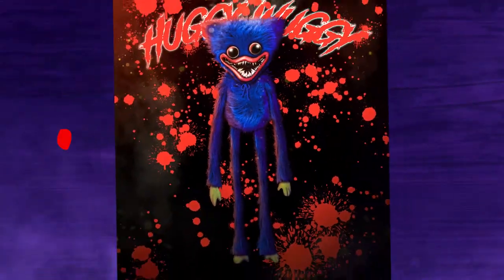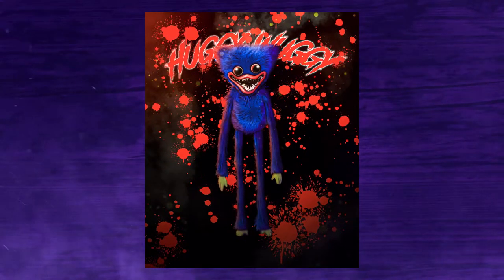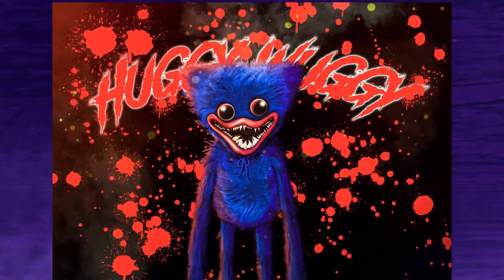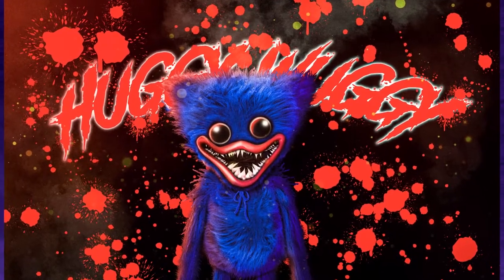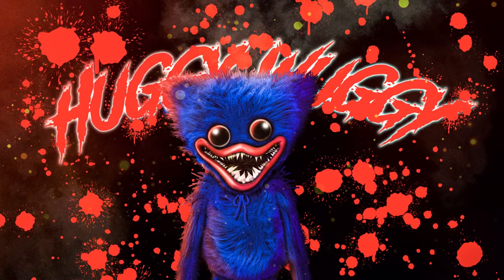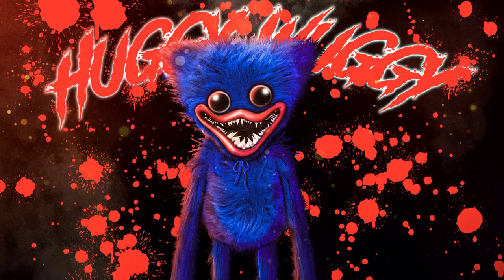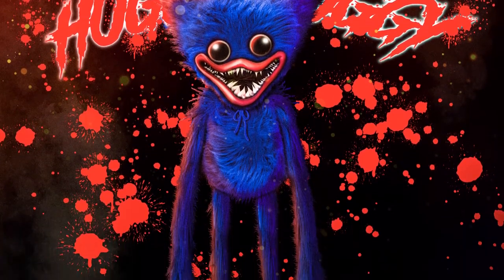There it is, all of its terrible glory, stuff nightmares are made out of, Mr. Huggy Wuggy.